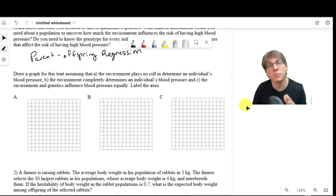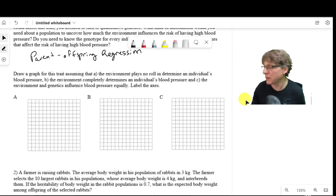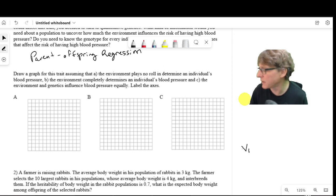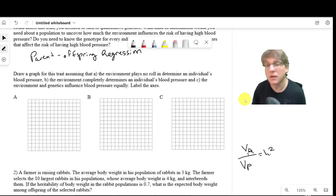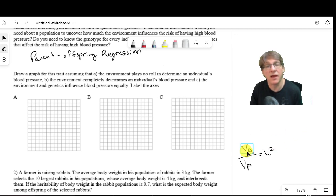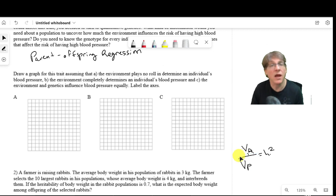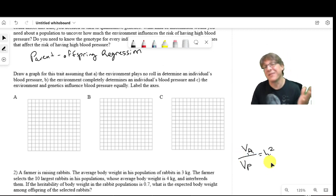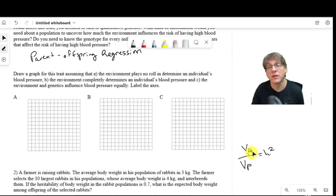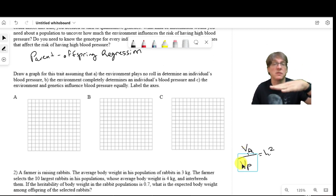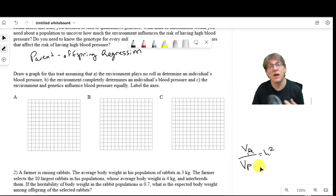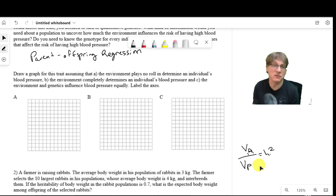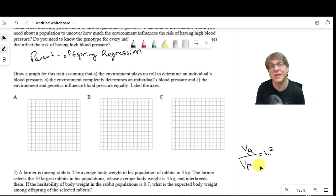If the slope is one, that means all phenotypic variability is due to additive genetics — VA over VP equals one. If the trait is purely environmental with no additive genetics, VA is zero, the slope is zero, and H-squared is zero. If we have a combination of additive genetics and environmental factors, the slope will be somewhere between zero and one.